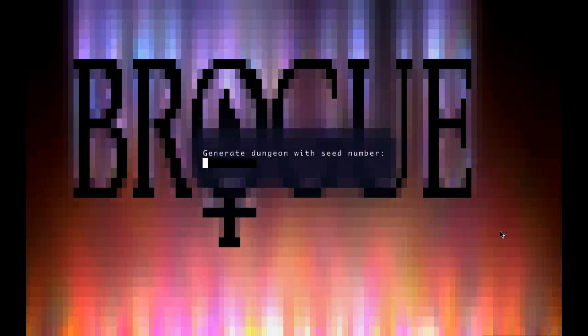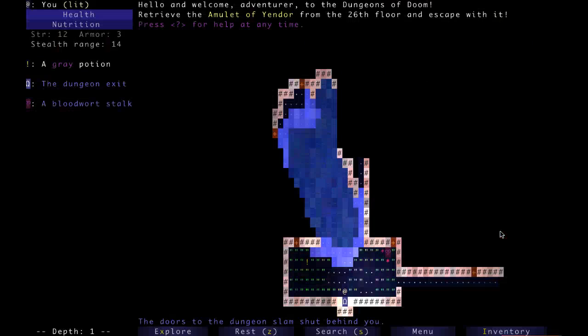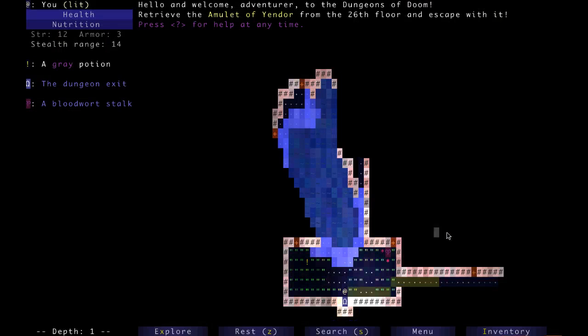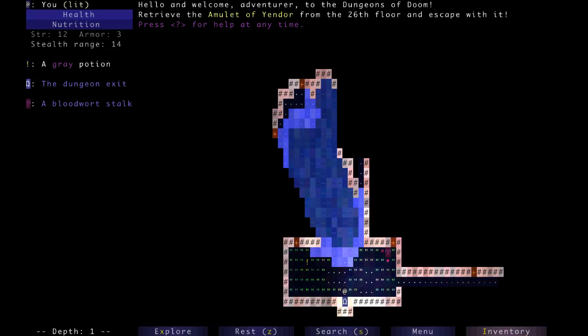Alright, today is the 19th of April 2019 and this is your daily Brogue. Let's see, we've got a square room. Probably this was a regular tea room.